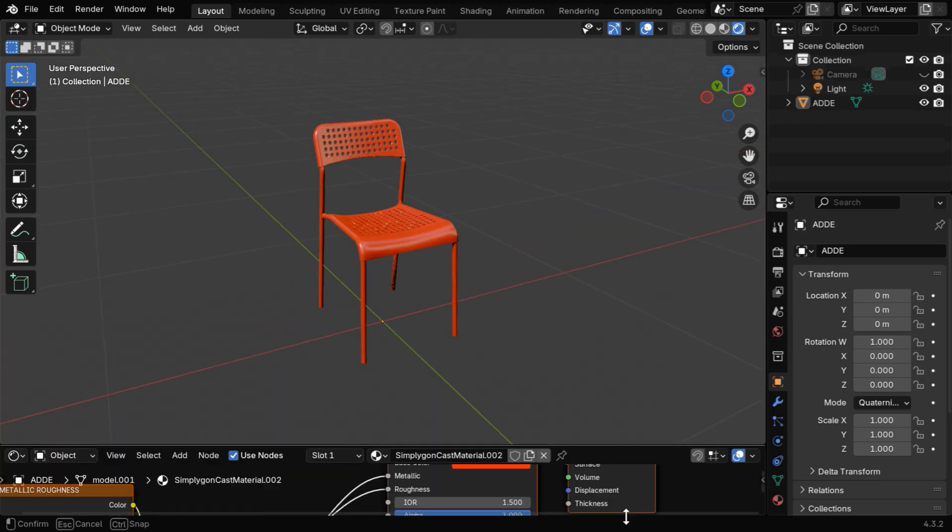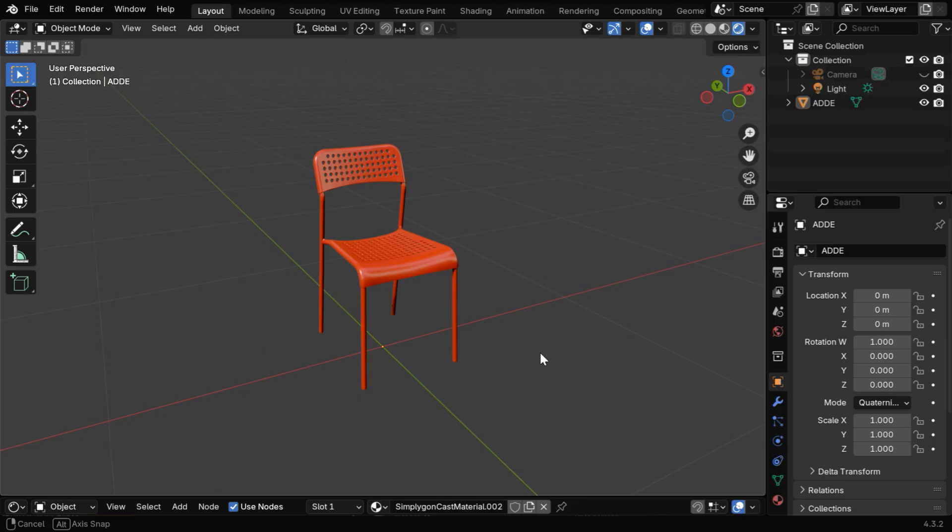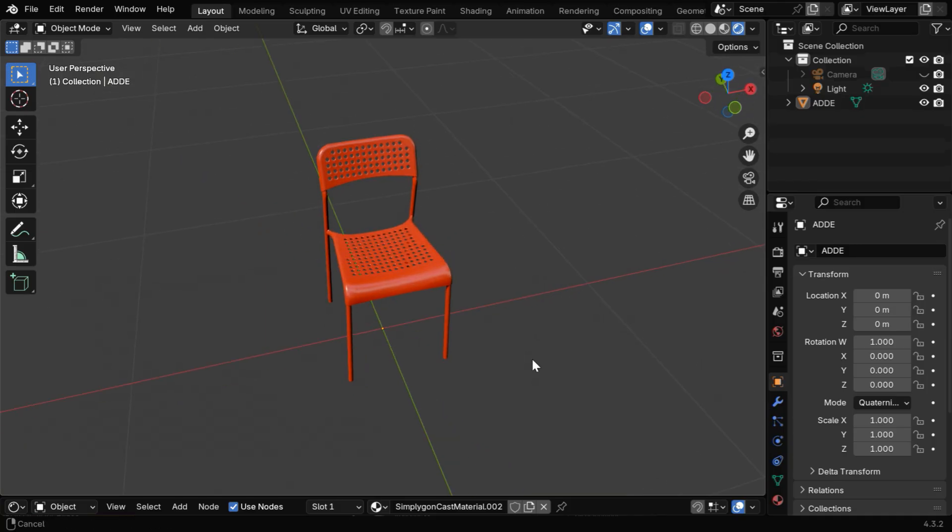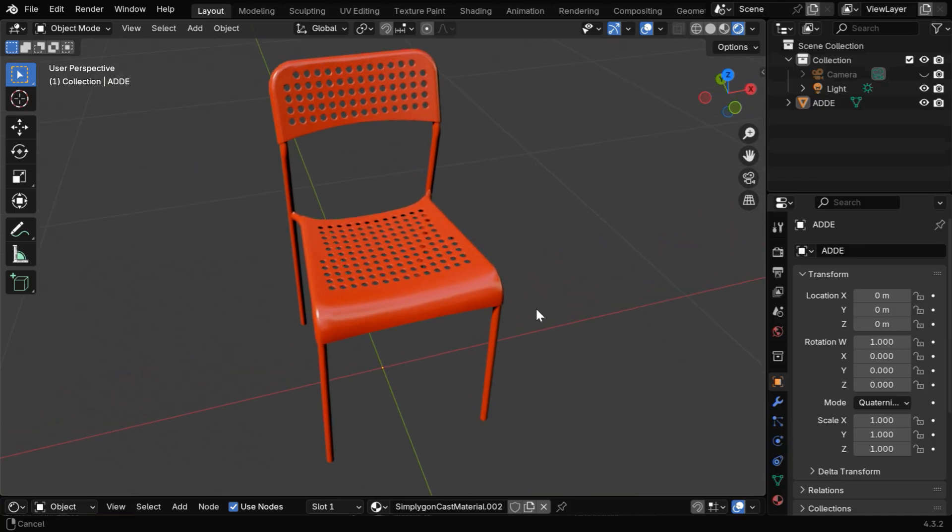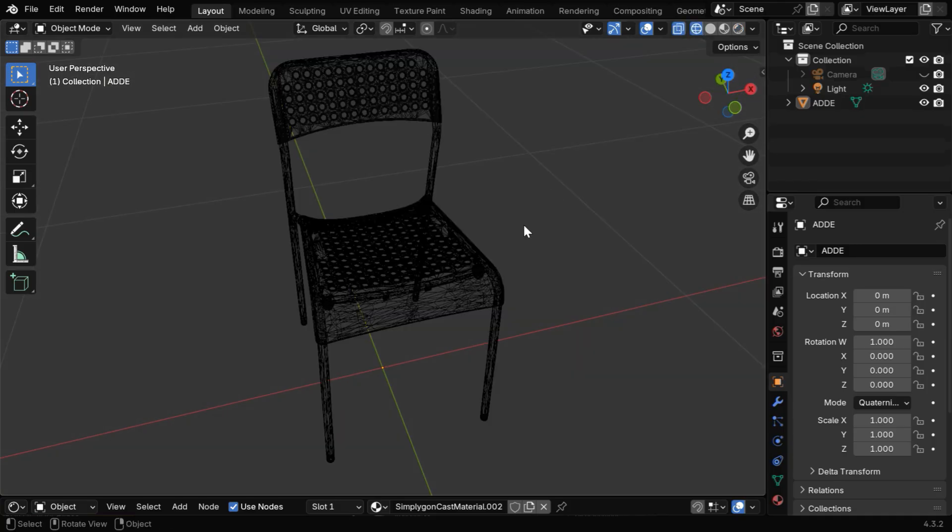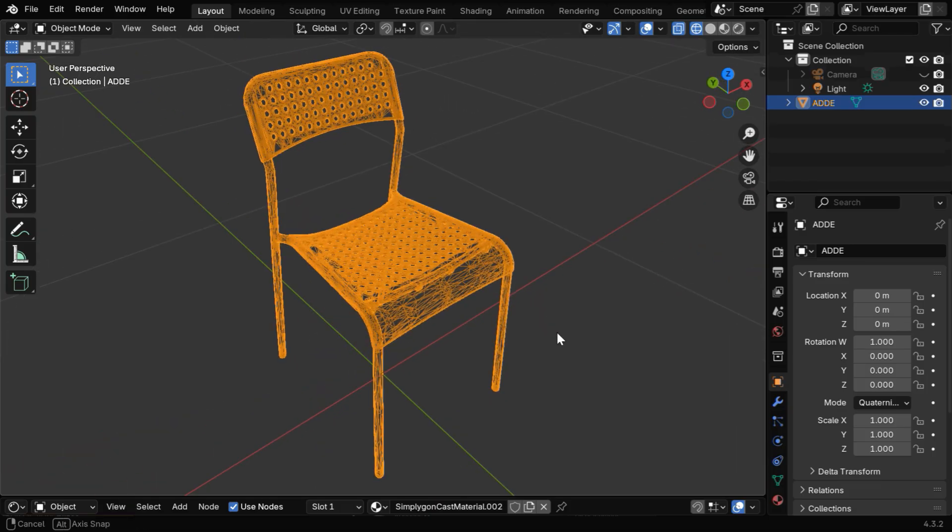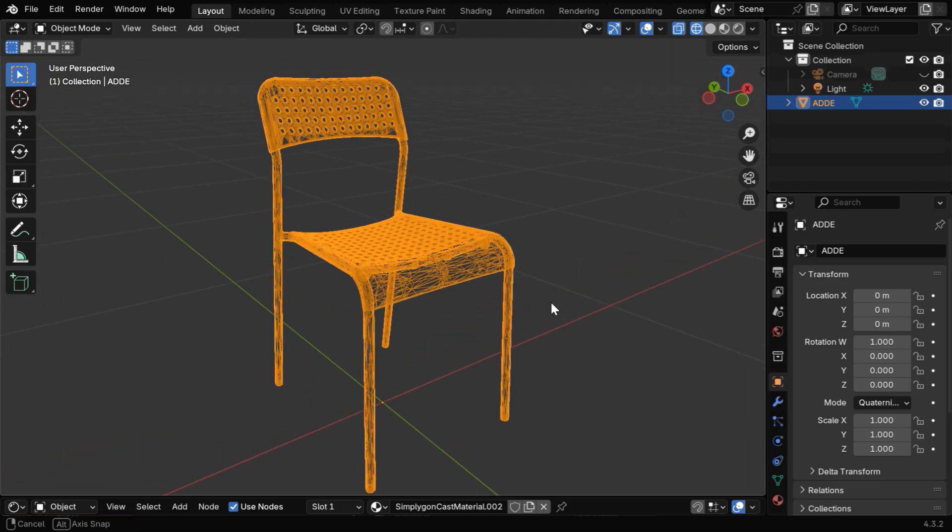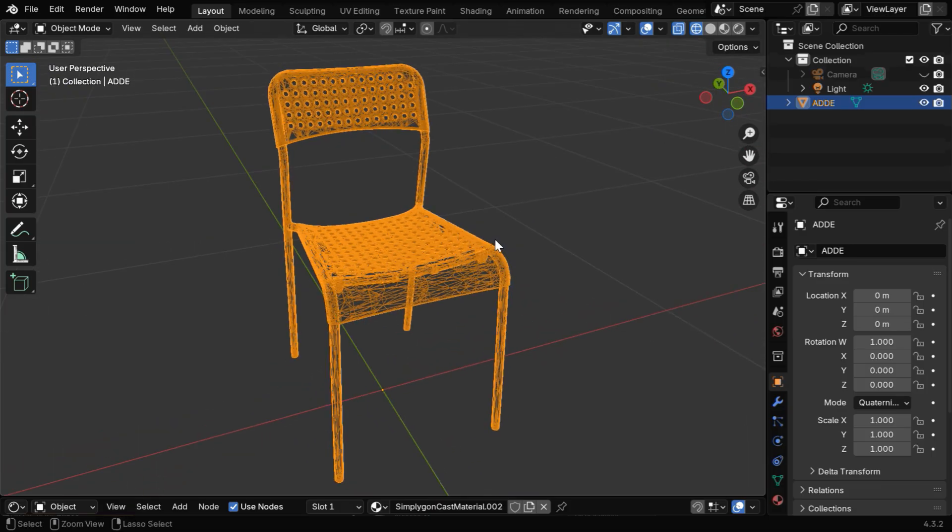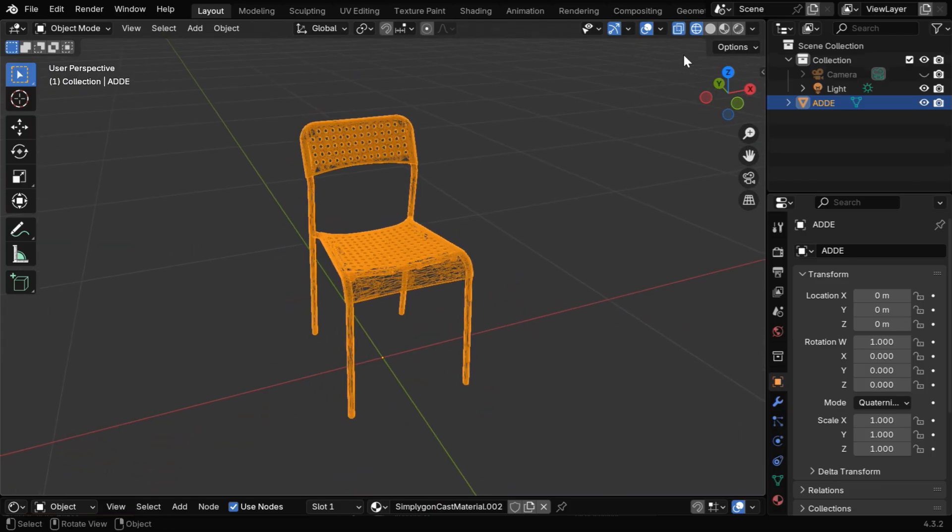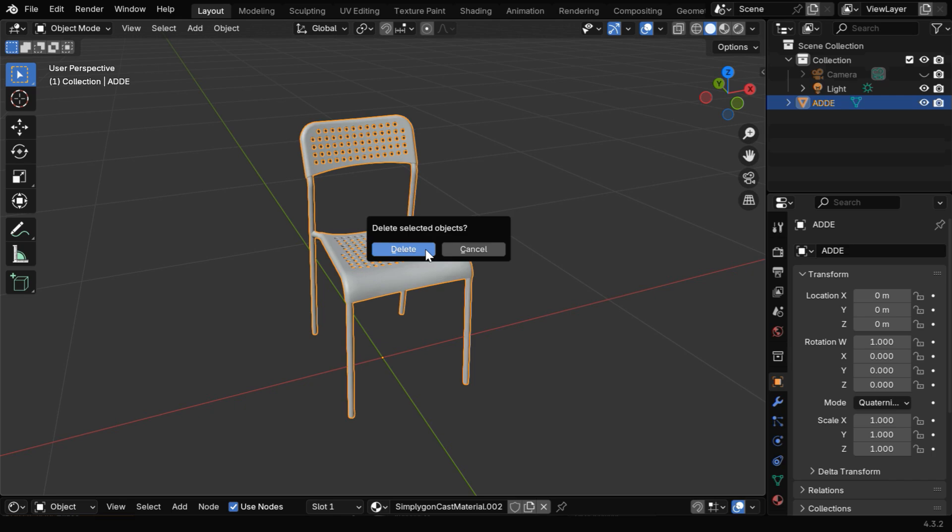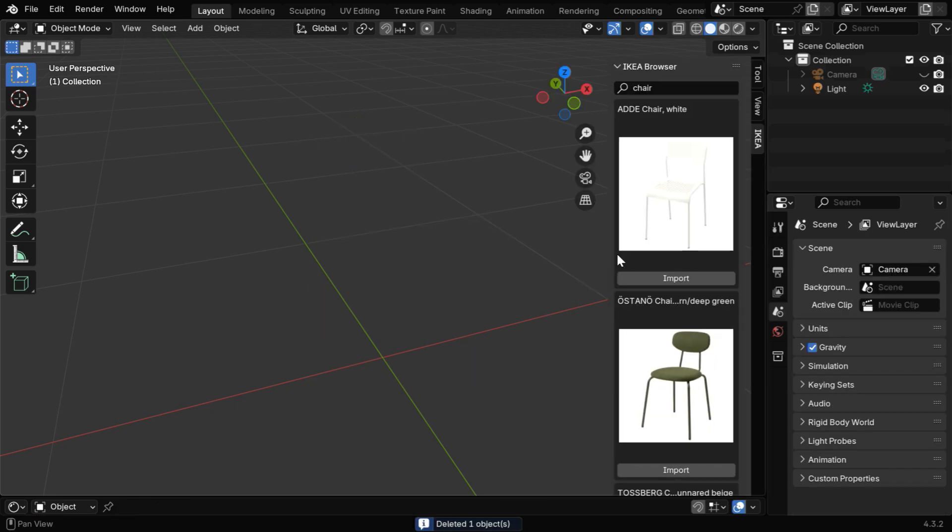We can assign a completely different material as well, and the best part is it comes with a good topology. So you can edit the mesh or extend it further, or remodel it as per your specific requirement. There are many models like this, so let's delete this chair and bring back the add-on panel.